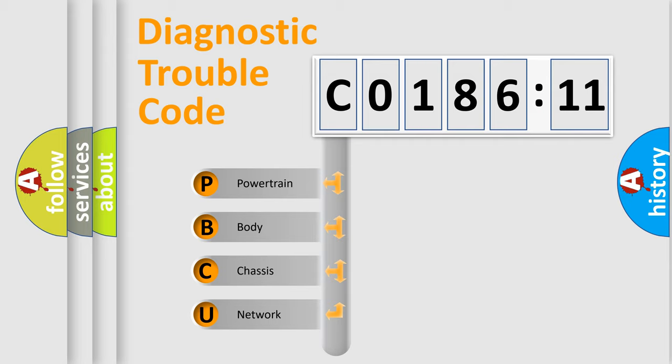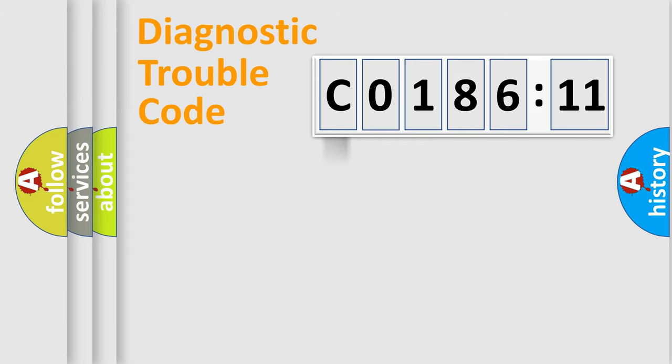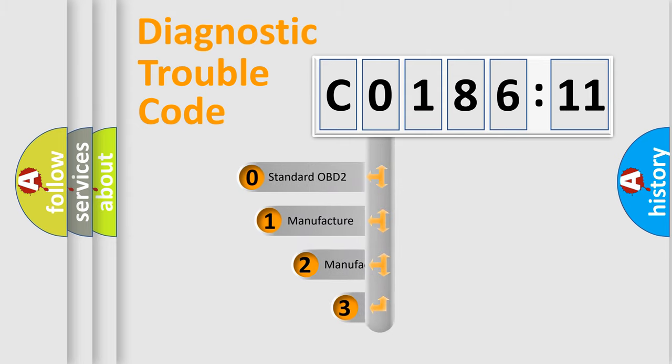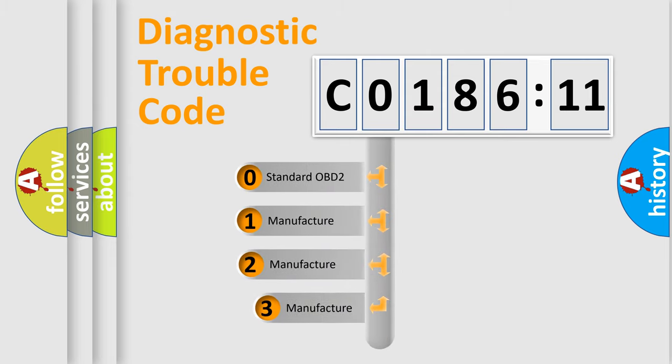We divide the electric system of automobile into four basic units: Powertrain, Body, Chassis, and Network. This distribution is defined in the first character code.